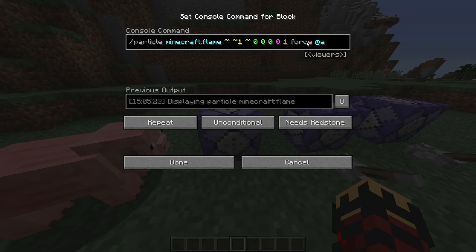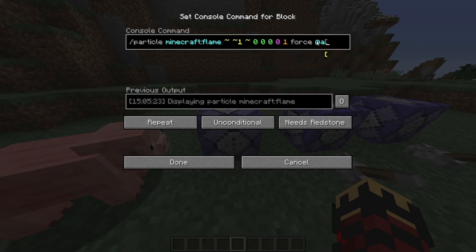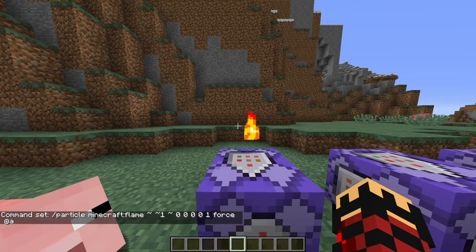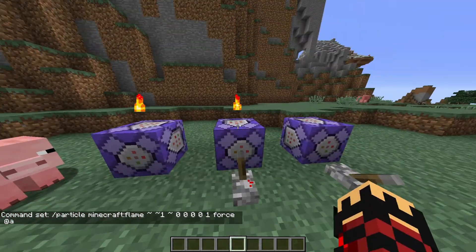This is then the display mode: normal or force. Normal will be what you see most particles as — you can only view them from 16 blocks away and then they will disappear. Force on the other hand, you can see them from 256 blocks away, really far. And the final parameter is what players can view the particle. If we run this, you can see there's just a single flame above it.